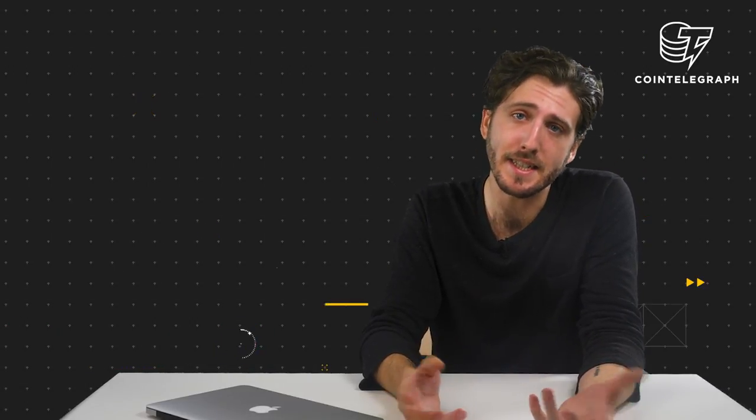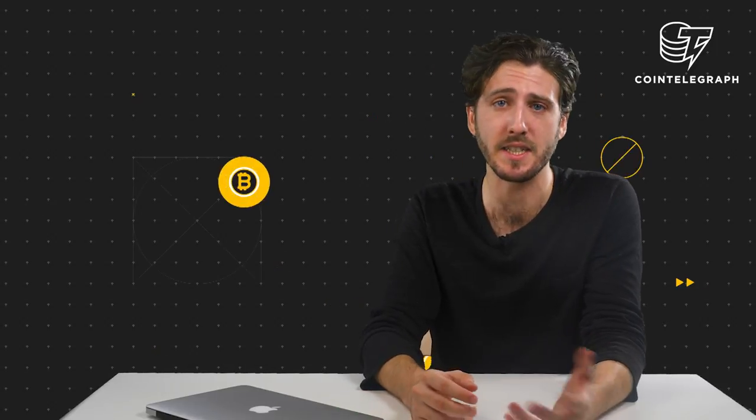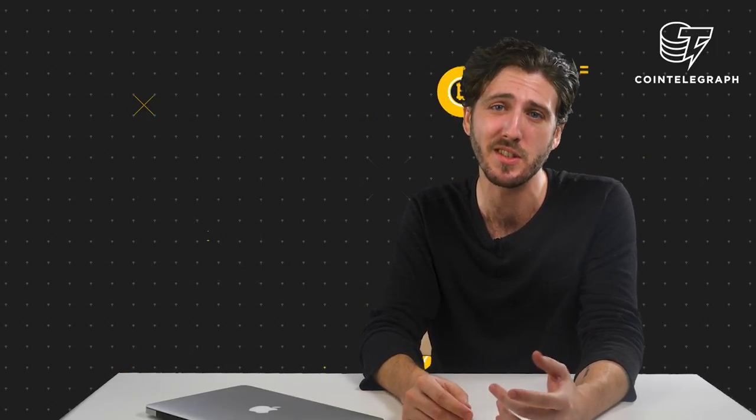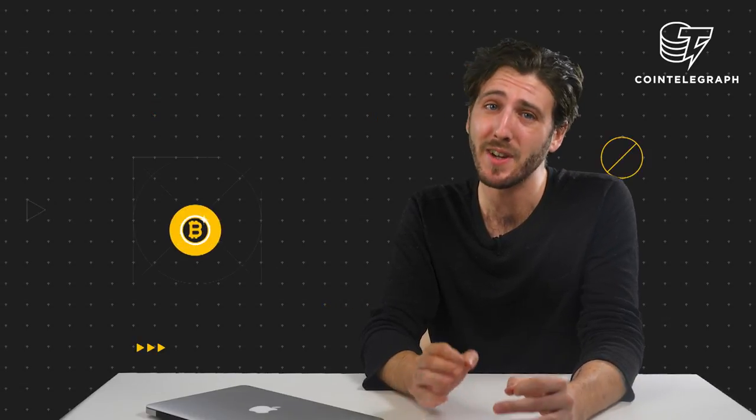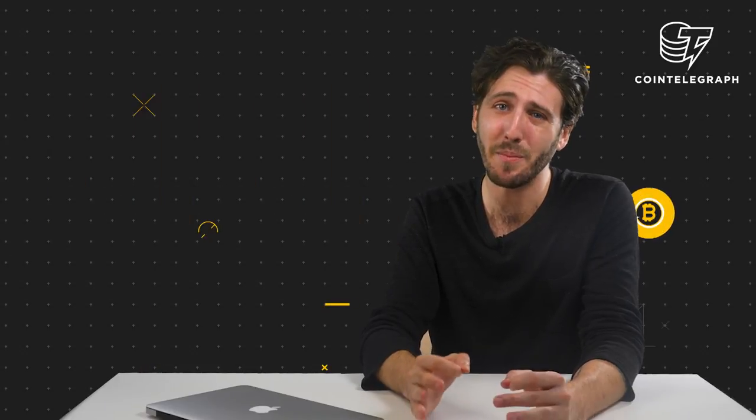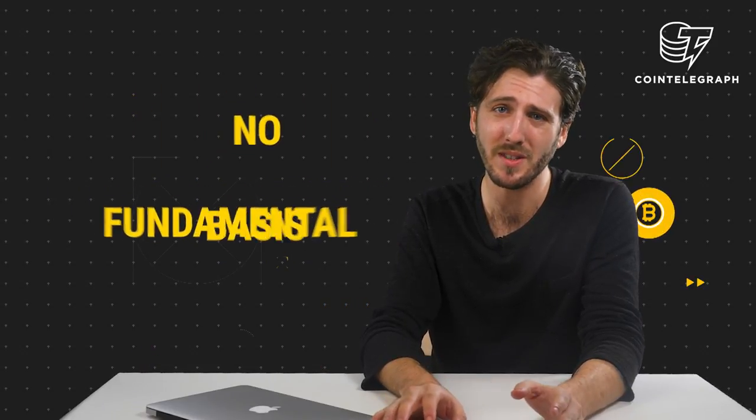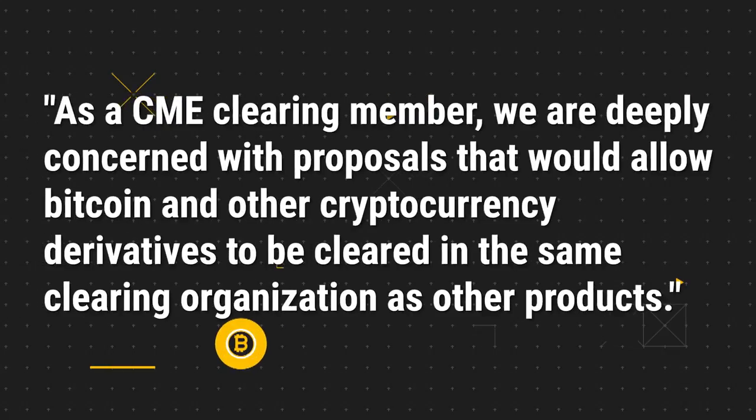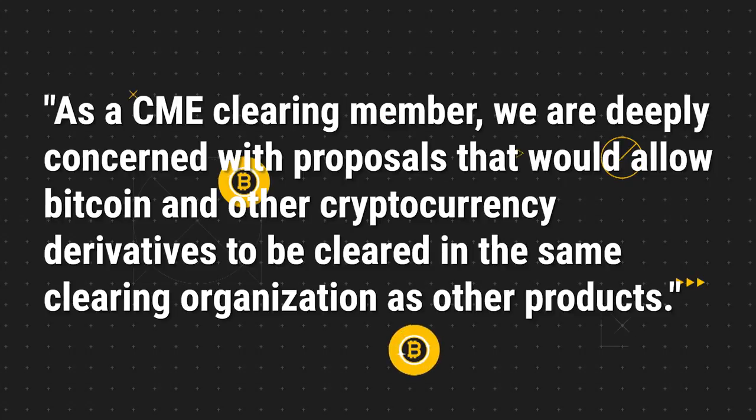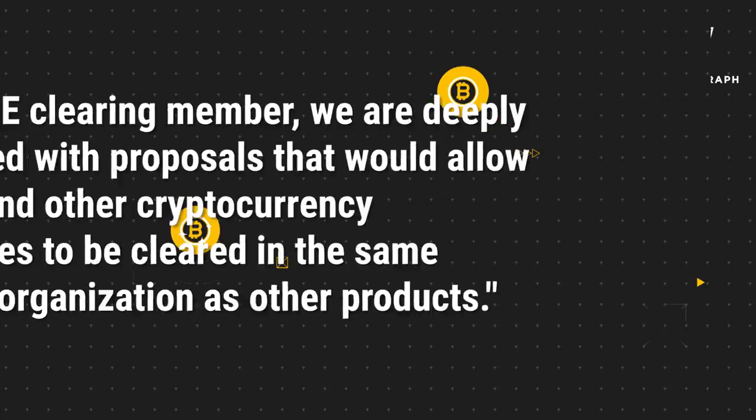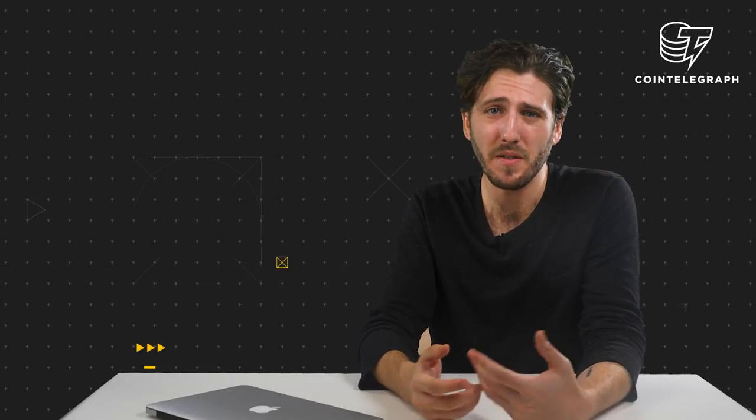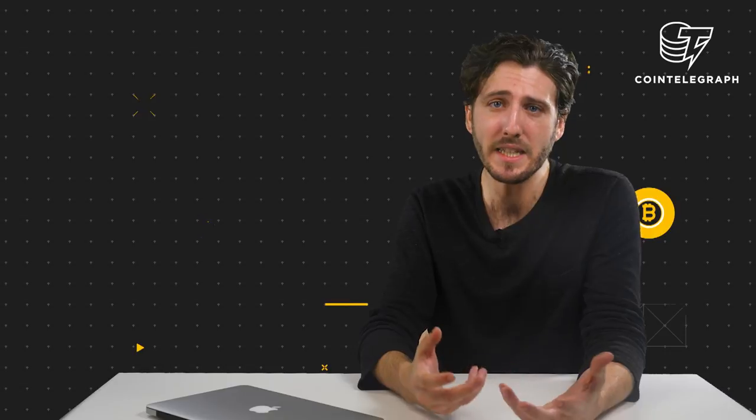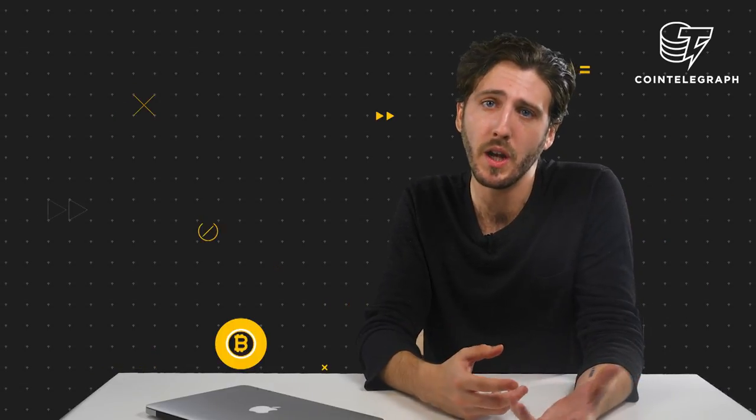And that's nothing against Nancy. Nancy's great. We need Nancy sometimes. But it's important to know when Nancy is just a friend having a bad day or the Interactive Brokers Group Chairman Thomas Peterffy, who said in a letter that Bitcoin has no fundamental basis. He went on to say that as a CME clearing member, we are deeply concerned with the proposals that would allow Bitcoin and other cryptocurrency derivatives to be cleared in the same clearing organization as other products. Because Bitcoin's price can vary from one day to the next and has no basis for valuation, he believes the concept will not work.